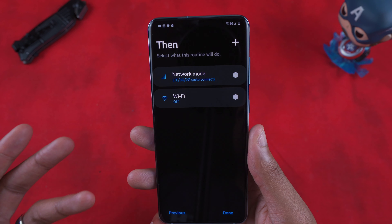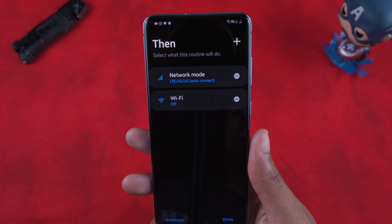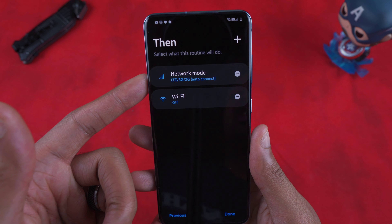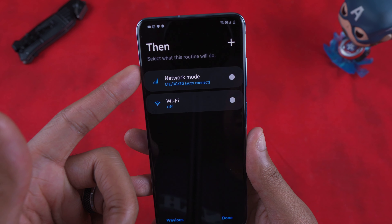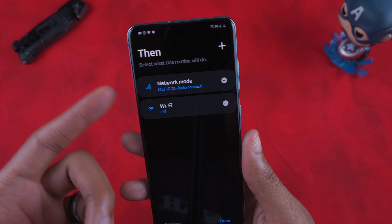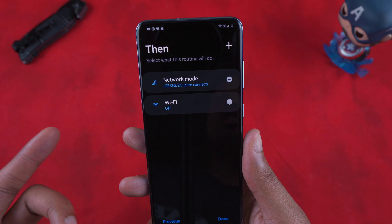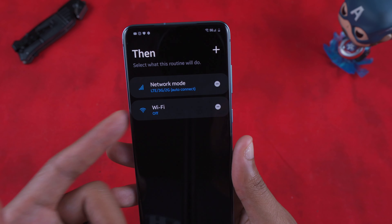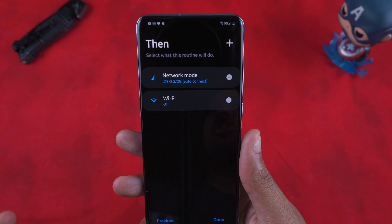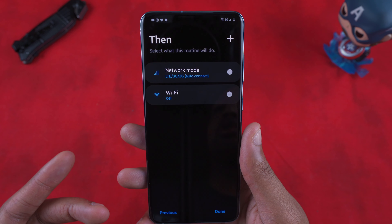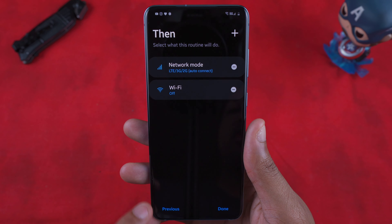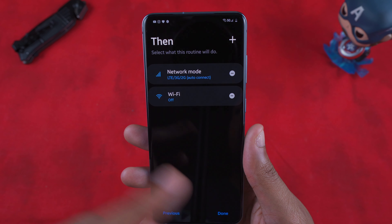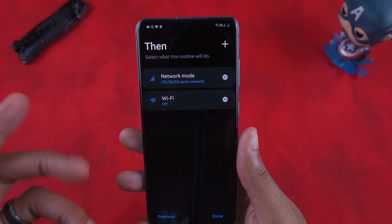With Wi-Fi off, it's not always scanning for networks, which is a great way to save battery life — both from dropping 5G and from stopping the phone from scanning for Wi-Fi networks. Even though they say the new 5G modem doesn't drain battery as much, every bit of savings counts.